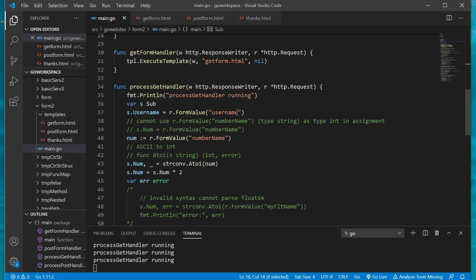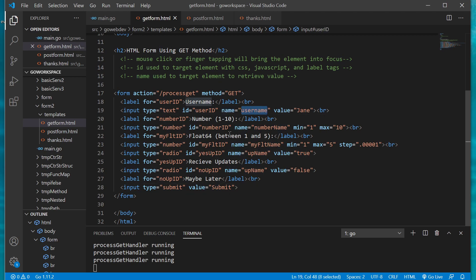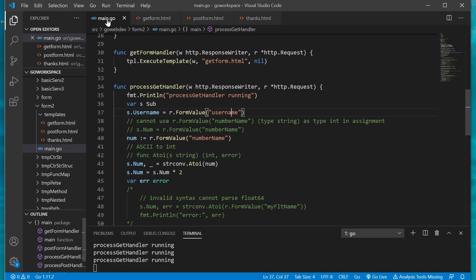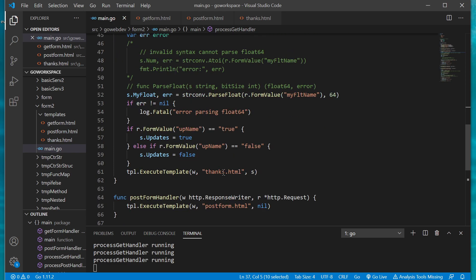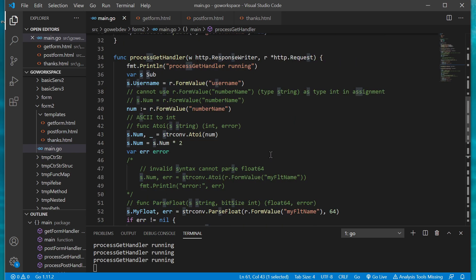First one here our username, since it's already a string we're just gonna go ahead and give it that key the username. The name attribute is username so like in this case where you have a different ID value from our name value, just remember you want to make sure you use the name value of that attribute. And by the end of our handler here when we execute our thanks.html parsed file we just pass in that struct which has that value as one of its fields.